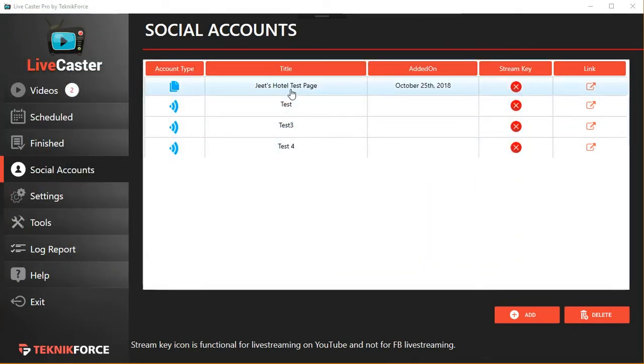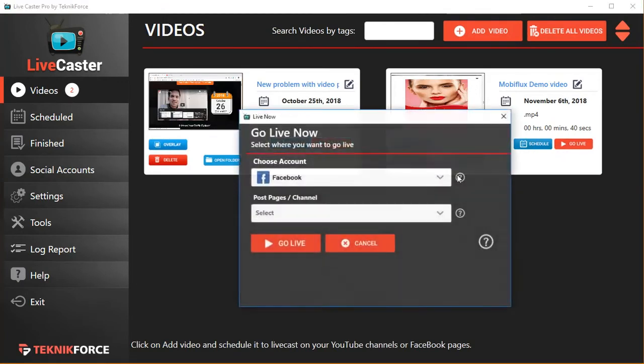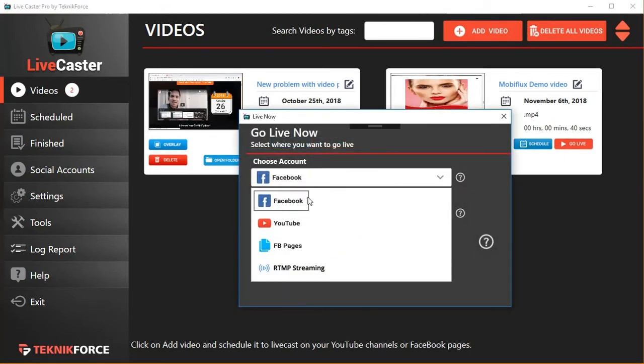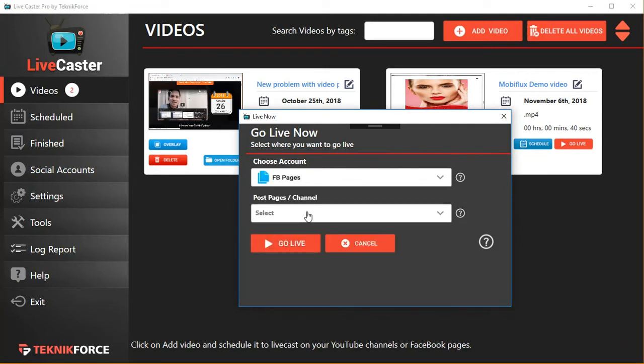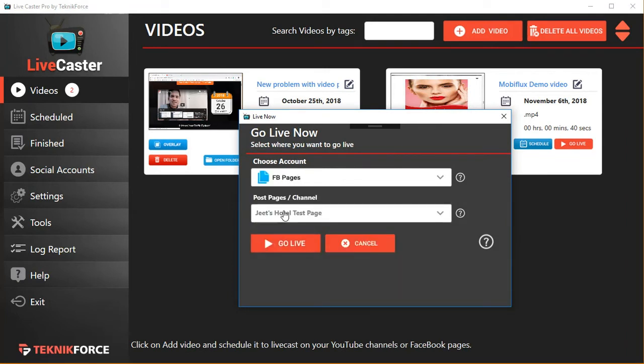And you can then simply live cast to your page by clicking on the 'Go Live' button next to your video. Click on 'Go Live,' select where you want to go live. It's a Facebook page for us. Select the page that you want to go live on and click on 'Go Live.' It's as easy as that.